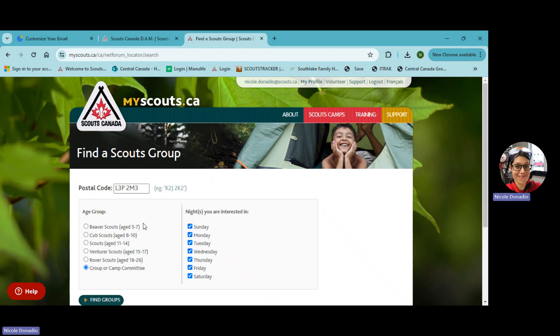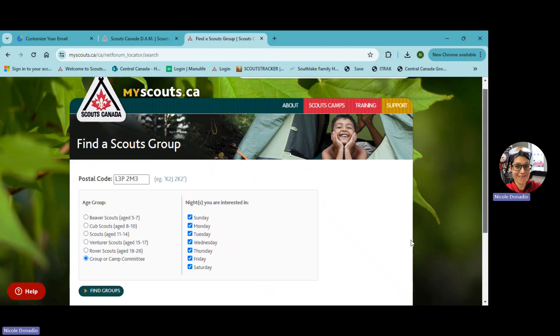Okay, so don't pick Beaver Scouts, even though this is for Beaver Scouts, just pick group or camp committee right now. And then find groups.